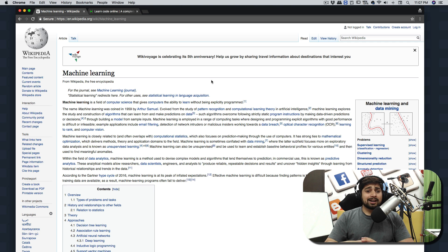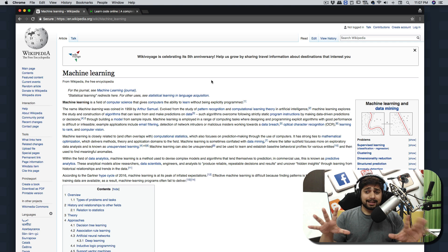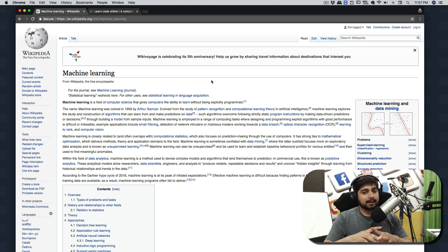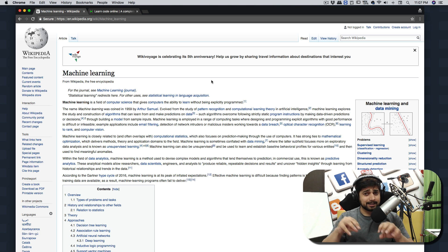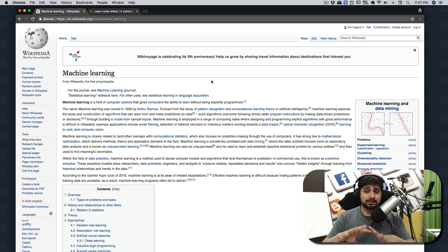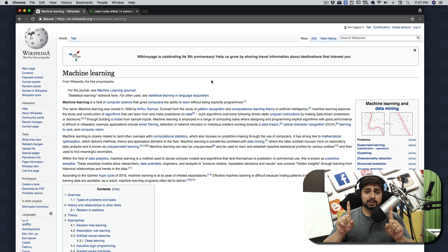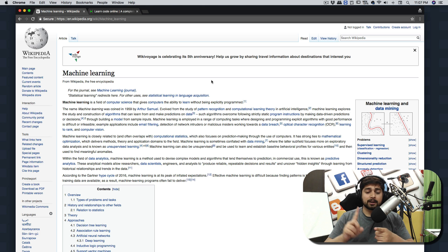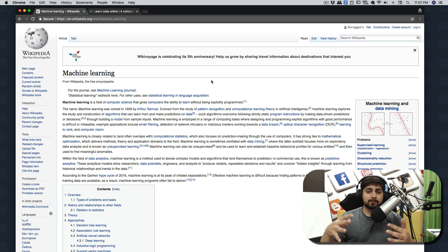Open up any favorite page on Wikipedia — we'll be doing some basic web scraping here. I'm on the Wikipedia page for Machine Learning. I want to find out all the links and all the headings here.